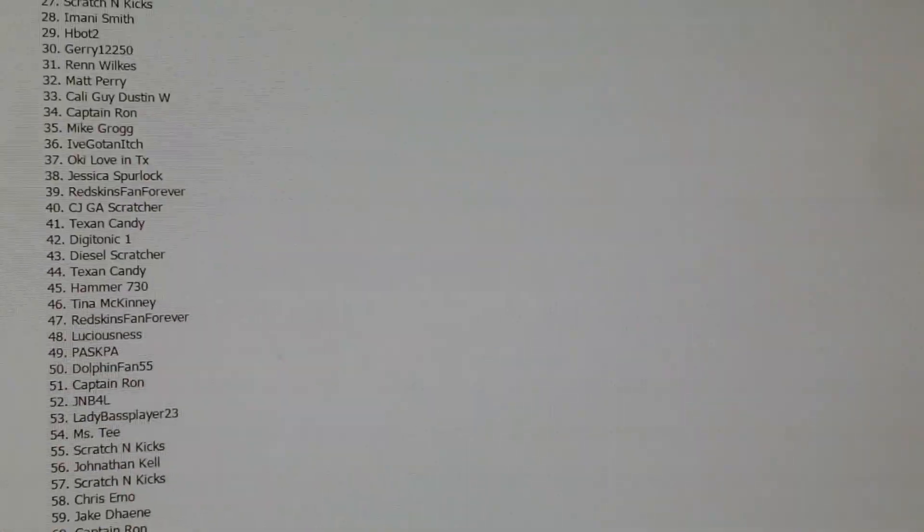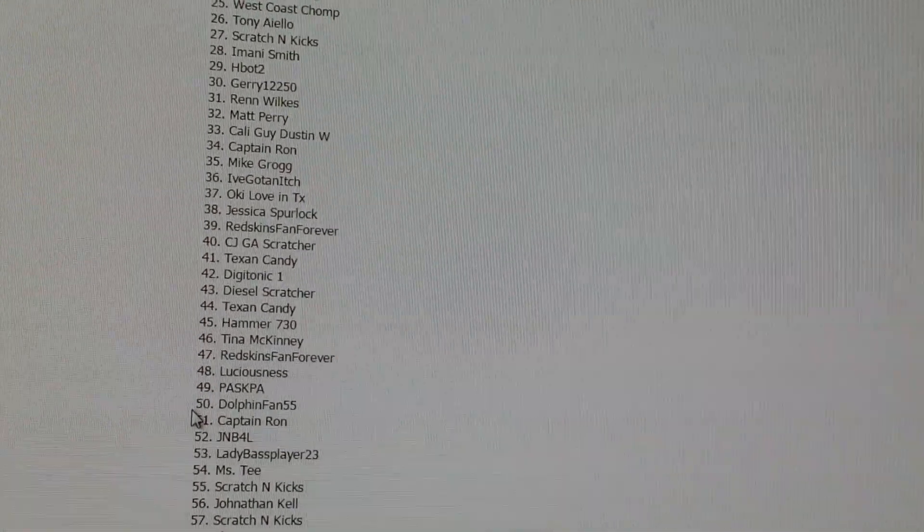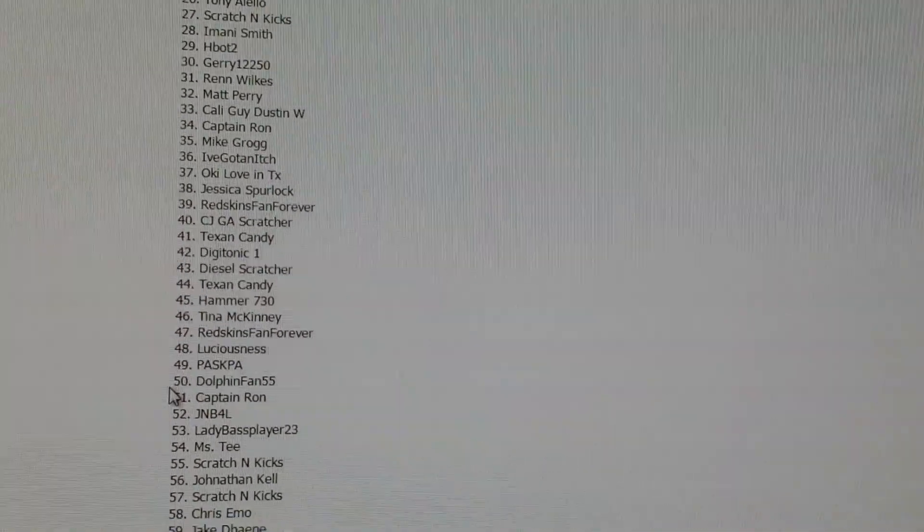Number 50. Dolphins Fan 5-5. You have won an eight dollar ticket.